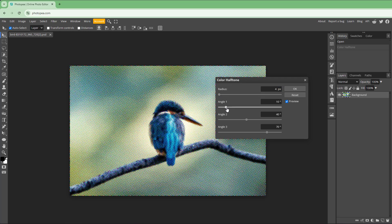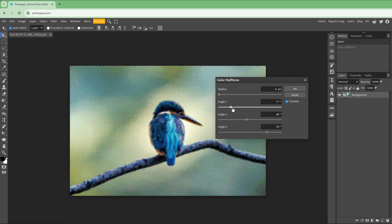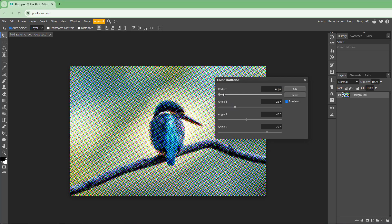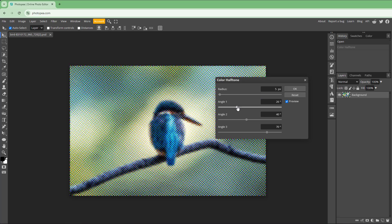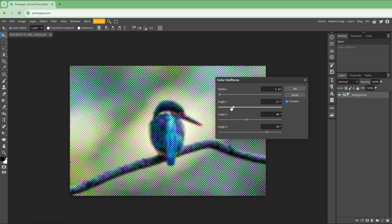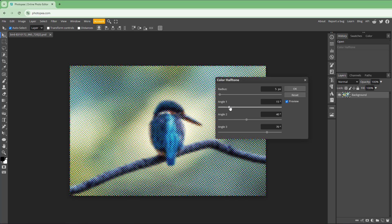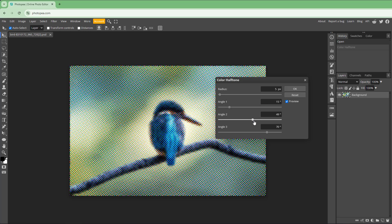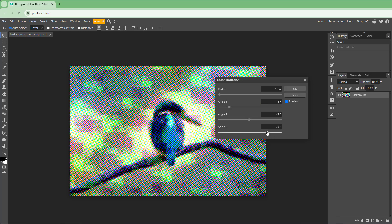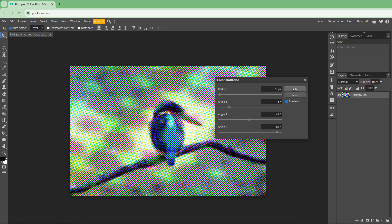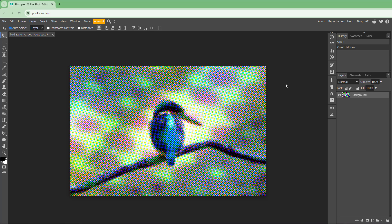Apart from the radius, you can also change the angle of the color halftone. Adjusting the angle changes the direction of the halftone pattern. You can also change Angle 2 and Angle 3, and the halftone updates accordingly.